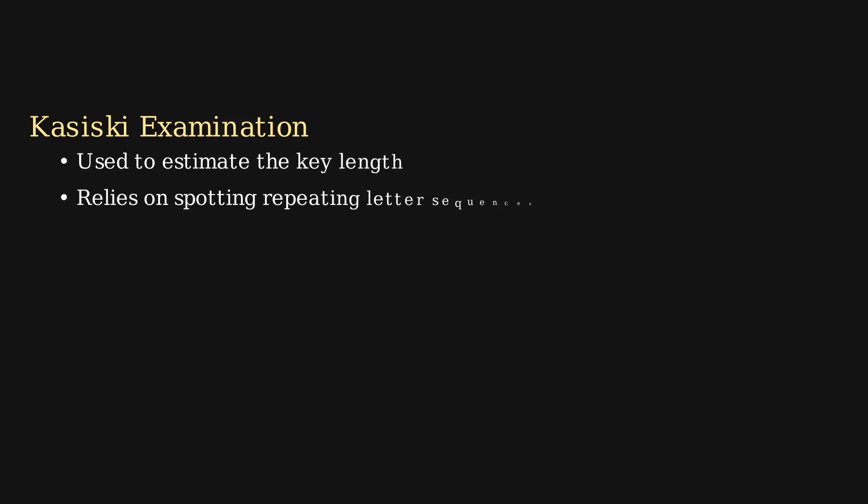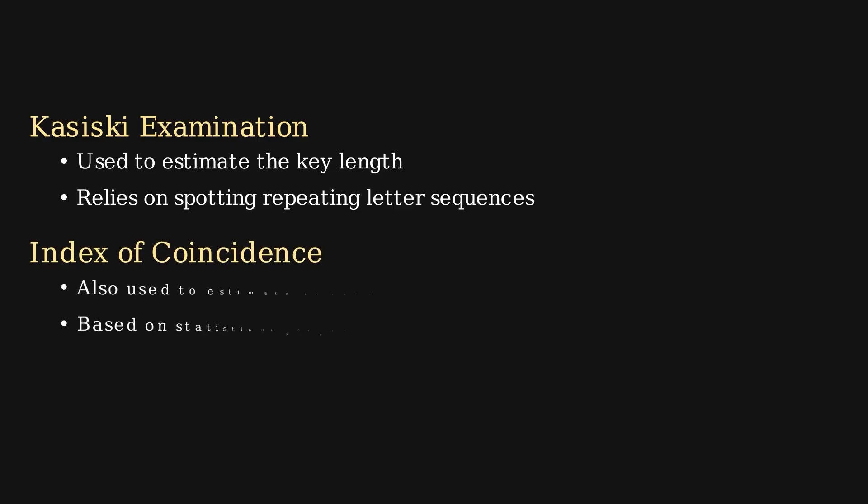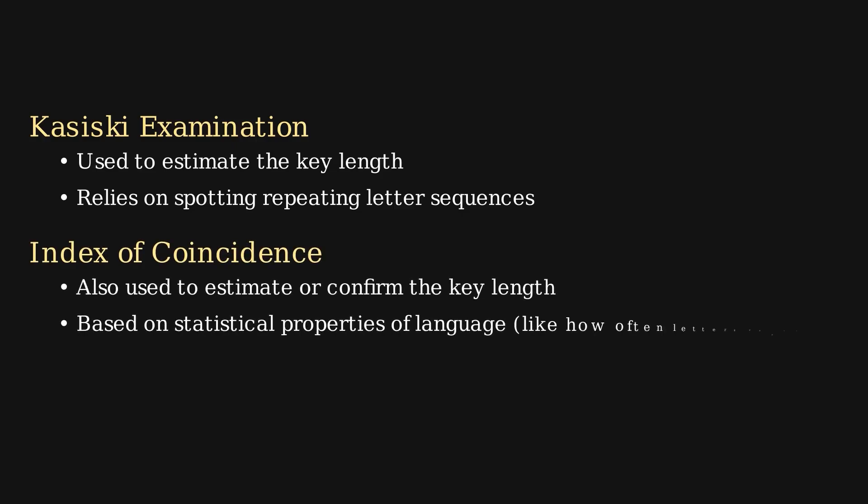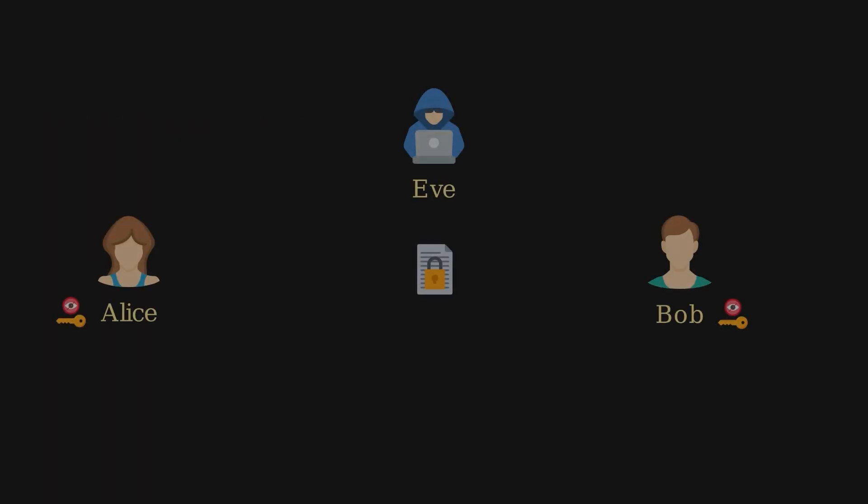The Vigenère cipher is no longer considered secure because there are effective methods to break it. One of the most well-known techniques is the Kasiski examination, which finds repeated patterns in the ciphertext to estimate the key length. Another method is the index of coincidence, which uses statistical properties of language, like how often certain letters appear, to help crack the cipher. So, an eavesdropper like Eve doesn't need the secret key. She can use these techniques instead to eventually recover the original message.